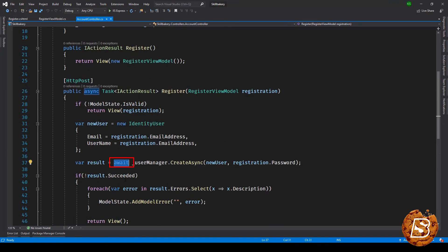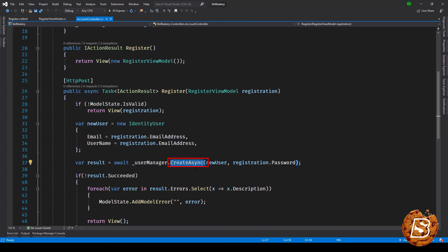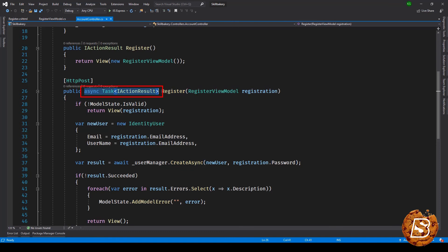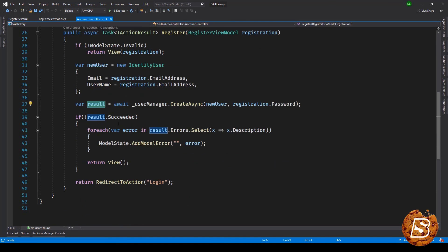The result over here you'll notice makes use of await. The reason why we are making use of await is because we are creating the users using the CreateAsync method. Now CreateAsync method executes asynchronously and that is the reason why you are seeing this async Task<ActionResult> rather than just ActionResult.